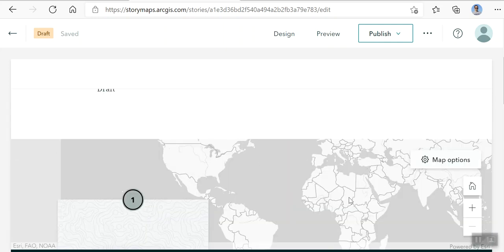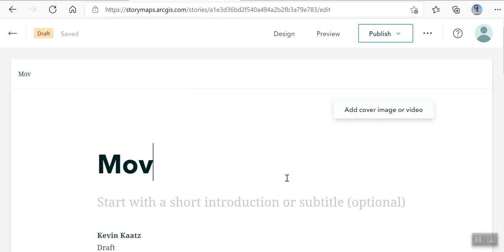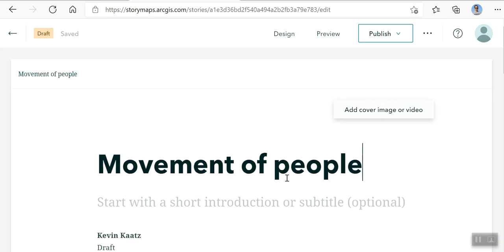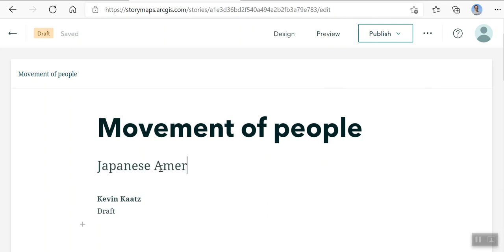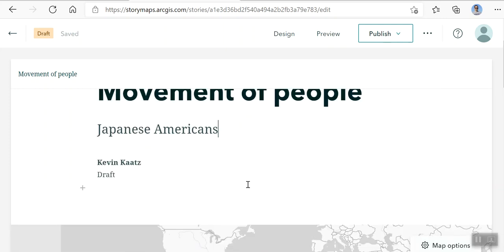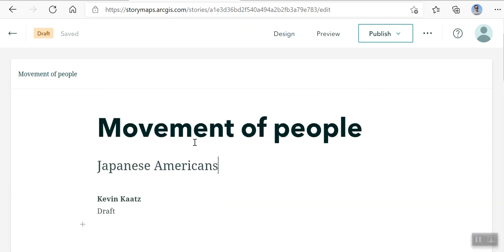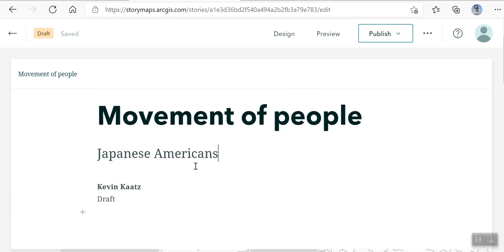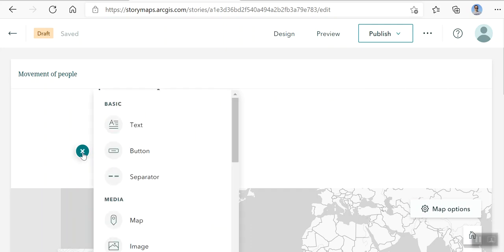Let me just show you what shows up here. The very beginning is this title. I'm just going to just do a junk one here. So movement of people. Professor Ivy and I did a book a couple of years ago on some Japanese Americans who were forcibly removed from their homes during World War II. And what I think I'll do is just make a little map. This is just an example. So that's the title. This is the subtitle. It's got my name. It says it's a draft until I save it. You have a plus here.